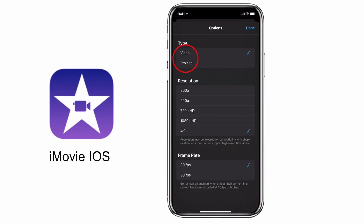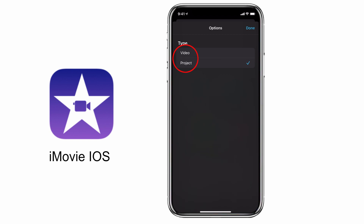If you want to continue to edit the project on another iOS device or even with iMovie for iOS 10 on a desktop computer, you can select the project option, save it down to your camera roll, and then share it with that other device or computer.